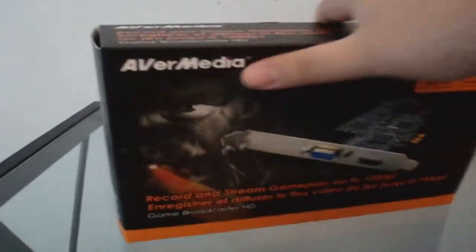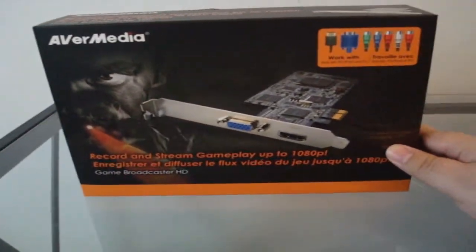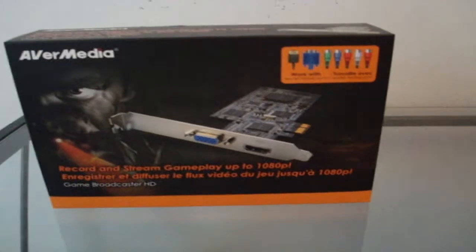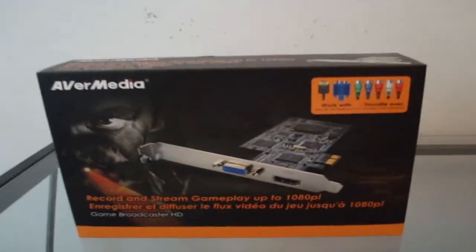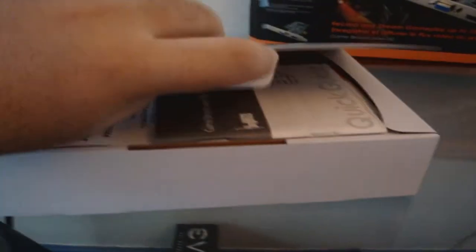Unboxing this thing. I'm going to try to do it one-handed, so I might have to set down the camera for a second. All right guys, this is actually the same box you got with the C027. I really like it, it's very simple.